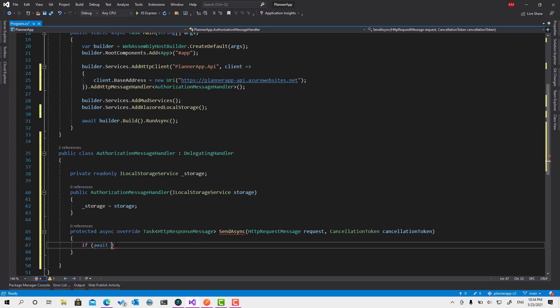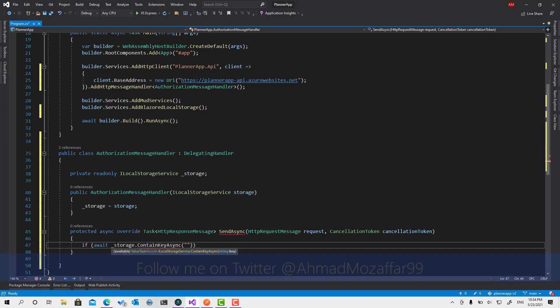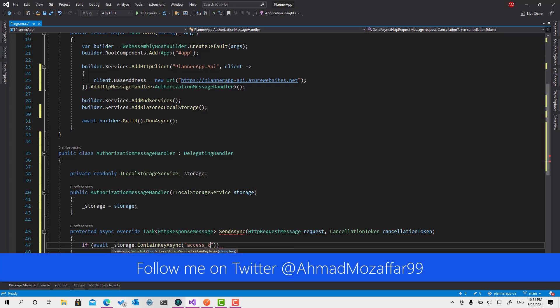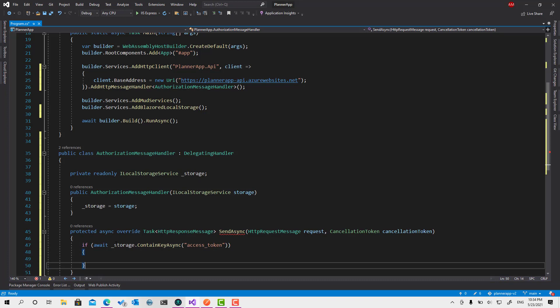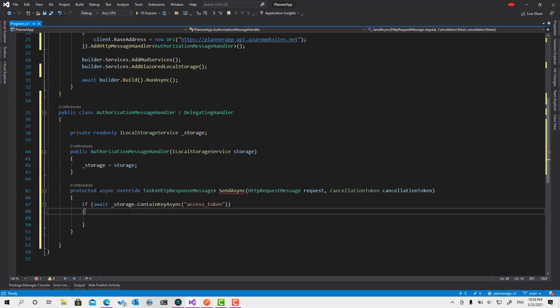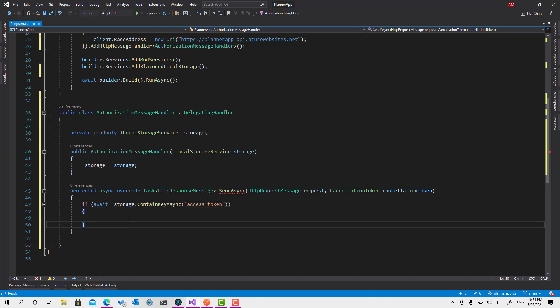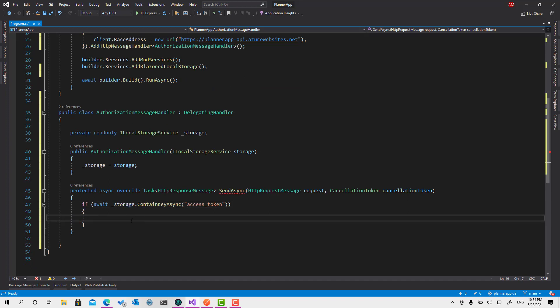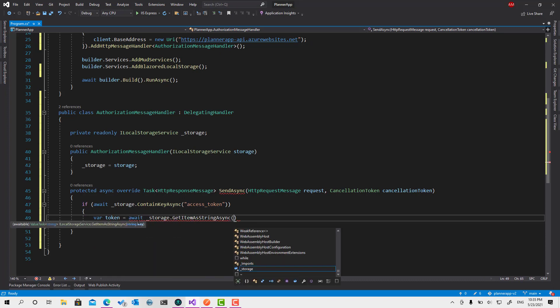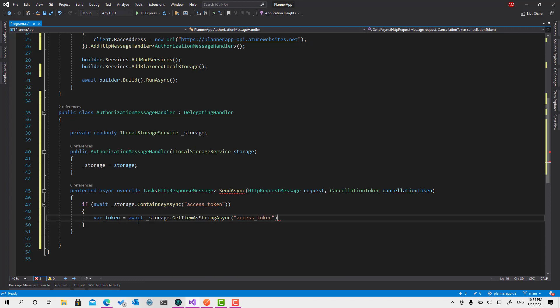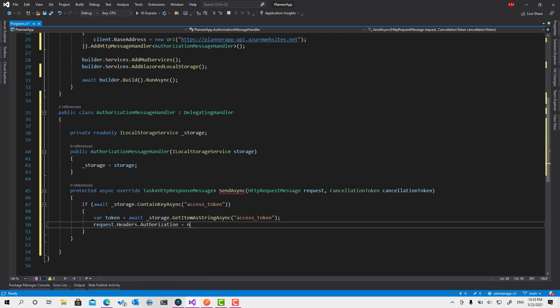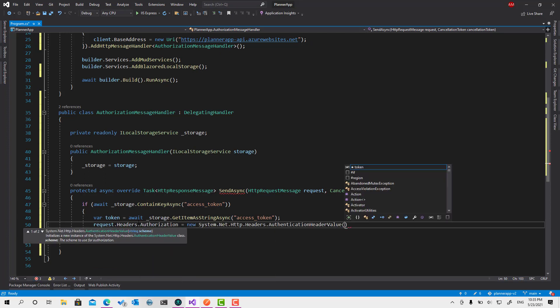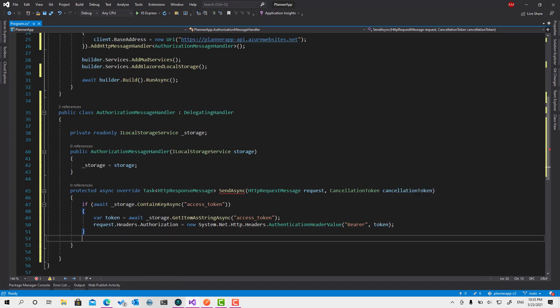So now let's check first in the local storage. Is there any access token? And we are going to do this through ContainsKeyAsync. We'll call the key access token. So in case it is there, then, okay, that's good. Just go ahead and bring it and put it in the header. So let's bring it. Token await storage.GetItemAsStringAsync and the key called access token and set it in the header. Request.Headers.Authorization equals new bearer. This is the scheme and then the parameter of the token and that's it. Very simple.